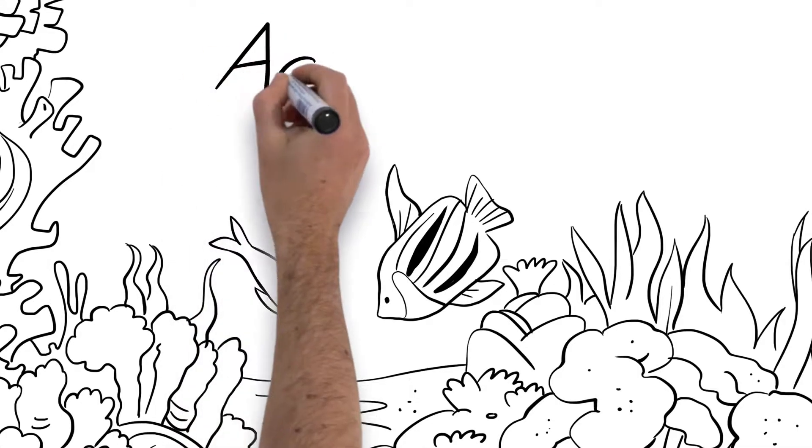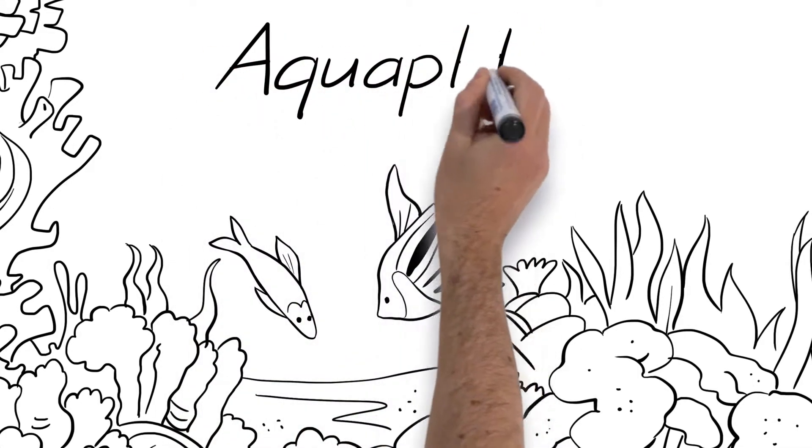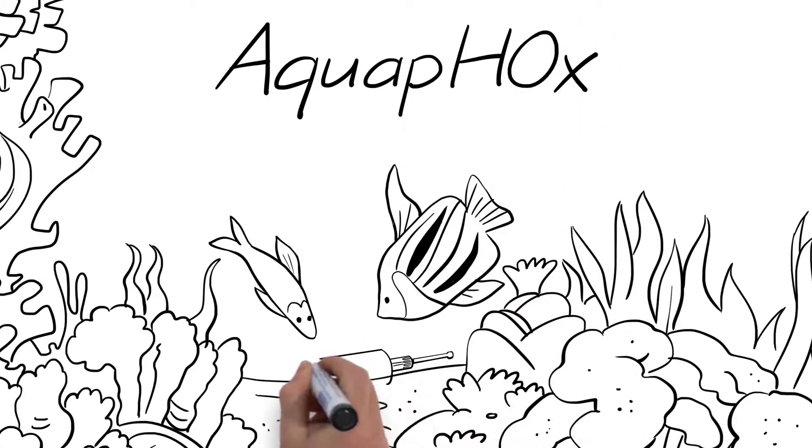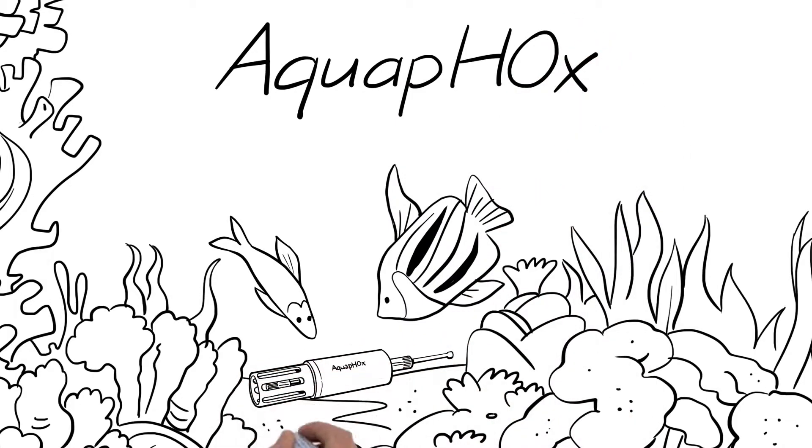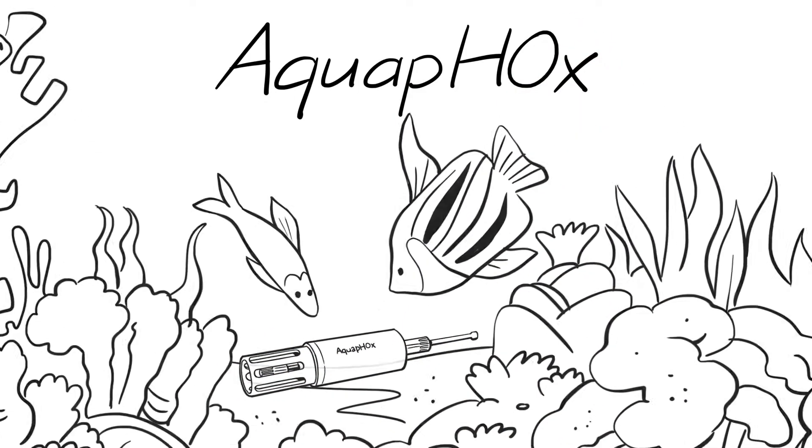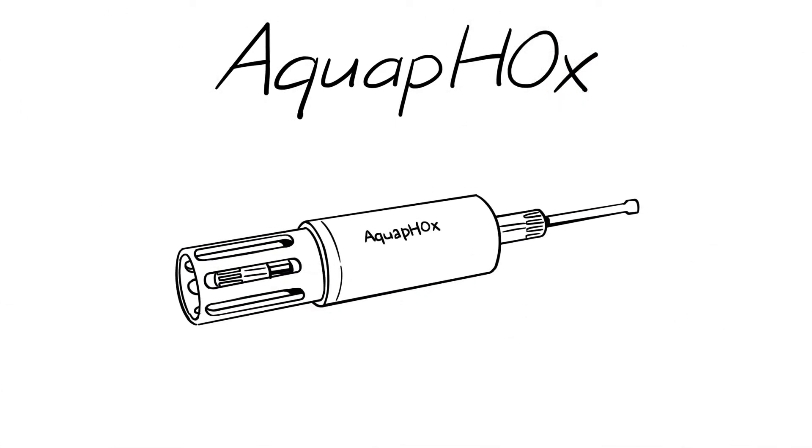With its new Aquafox product family, PyroScience provides the first universally applicable optical all-in-one sensor technology that collects such data.